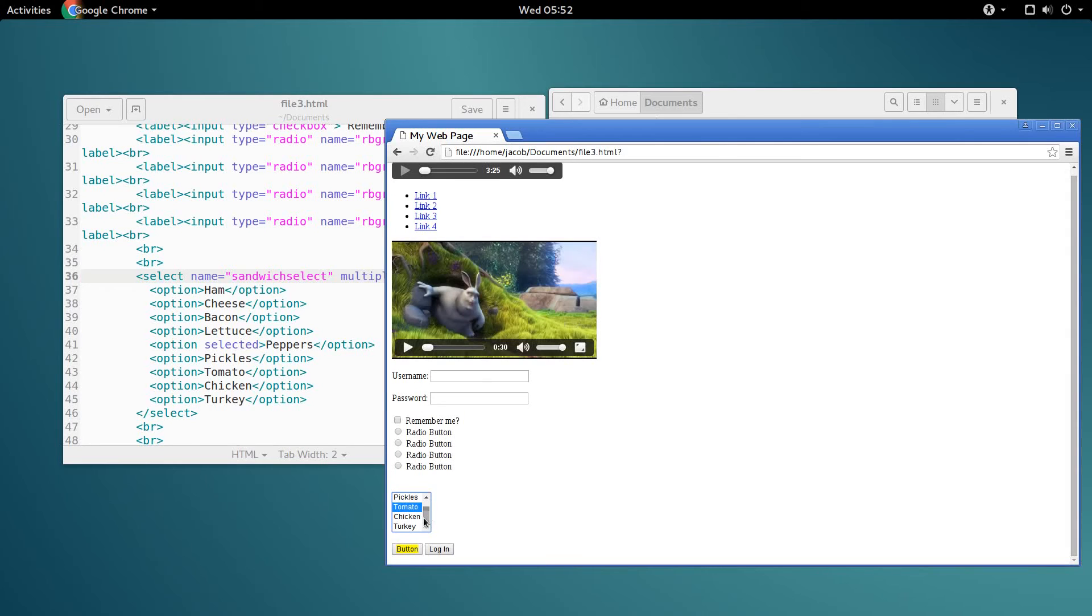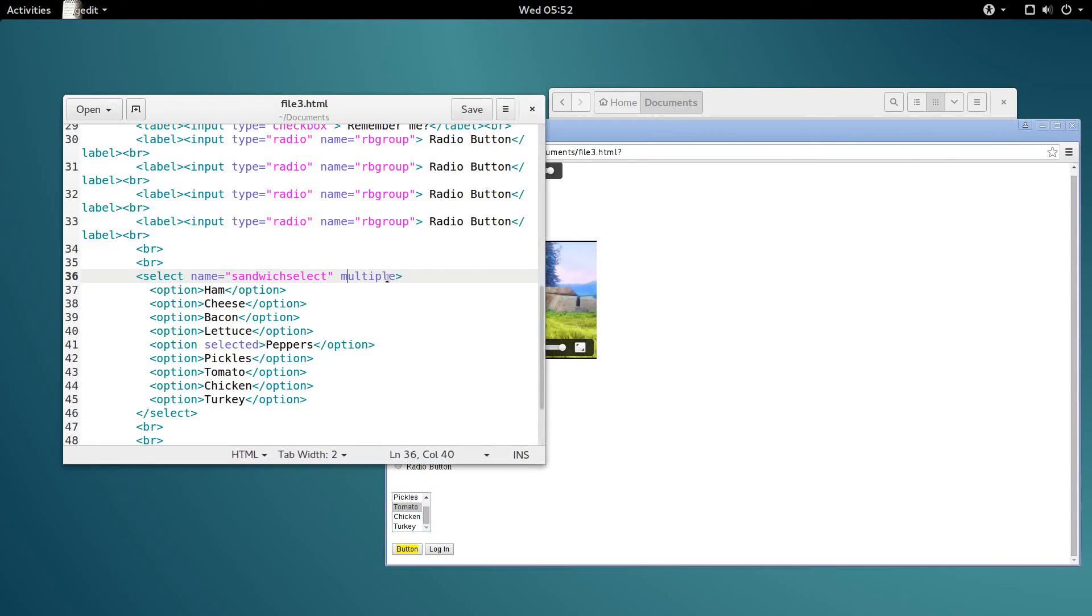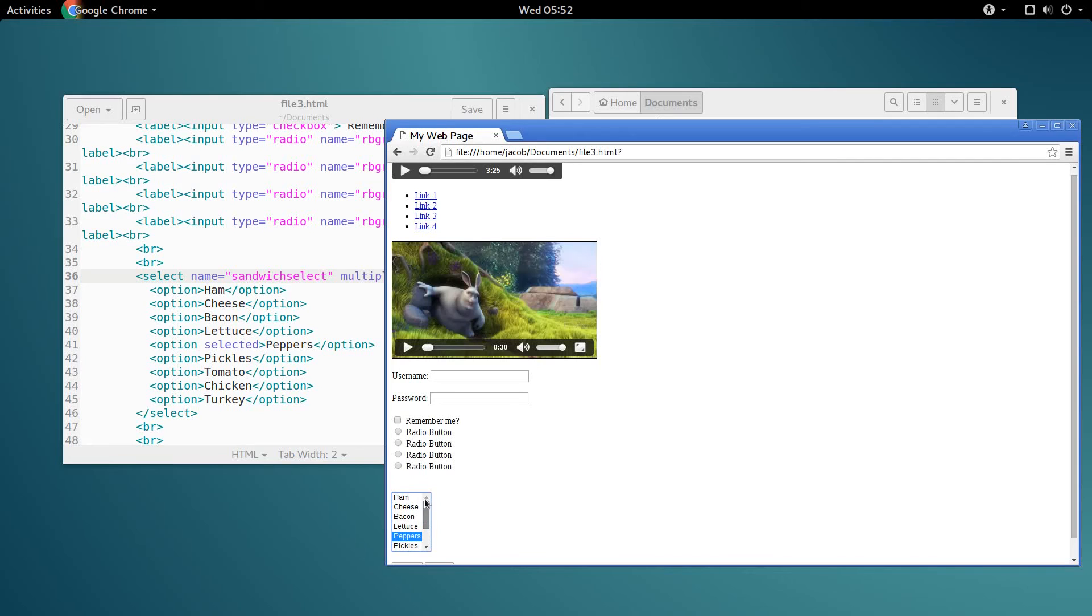But we have so many different toppings here, it's almost a little bit hard to scroll through this and tell what options there are. So let's make the box a little bit bigger by changing the size attribute. I'm going to set this to six, it should make it big enough. Let me refresh.